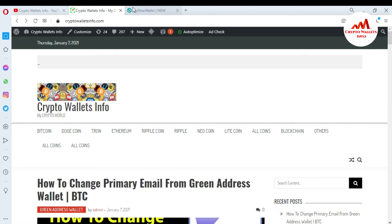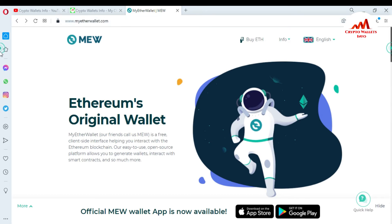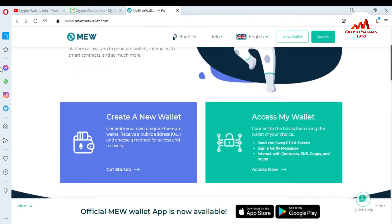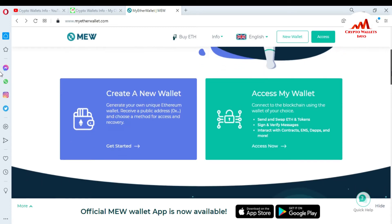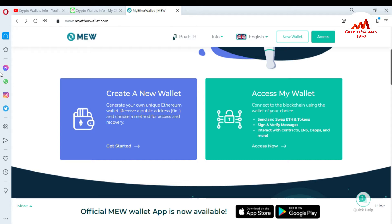So now I am going to open the MyEtherWallet.com website. You can see here the MyEtherWallet.com website is open in front of me, and I need to import my wallet with my private key. This is simple and easy — just watch this video till the end and follow these steps which I am using in this video.